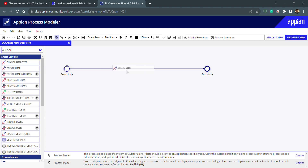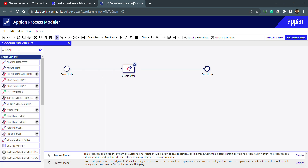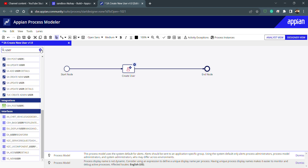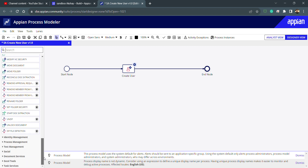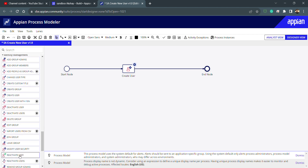Today we need to search for 'user' here. We can see there is a smart service called 'Create User' — that's what we need to use. Under Identity Management, we have options like add group admins, add group members, add people in a group, change user type, create custom title, create group, create user — which we will be using — and deactivate user and reactivate user.